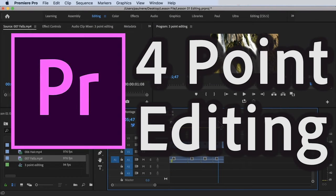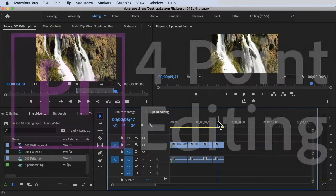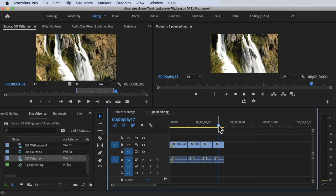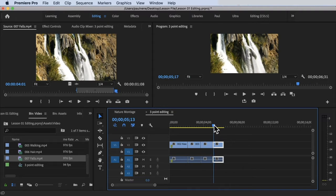Welcome back. In this video we're going to talk about four-point editing. In the previous video we already learned how to use three-point editing. So what is four-point editing? Basically, four-point editing is a combination of three-point editing but with one additional clip added. We are back inside Premiere Pro — make sure you're in the editing workspace and reset to saved layout.